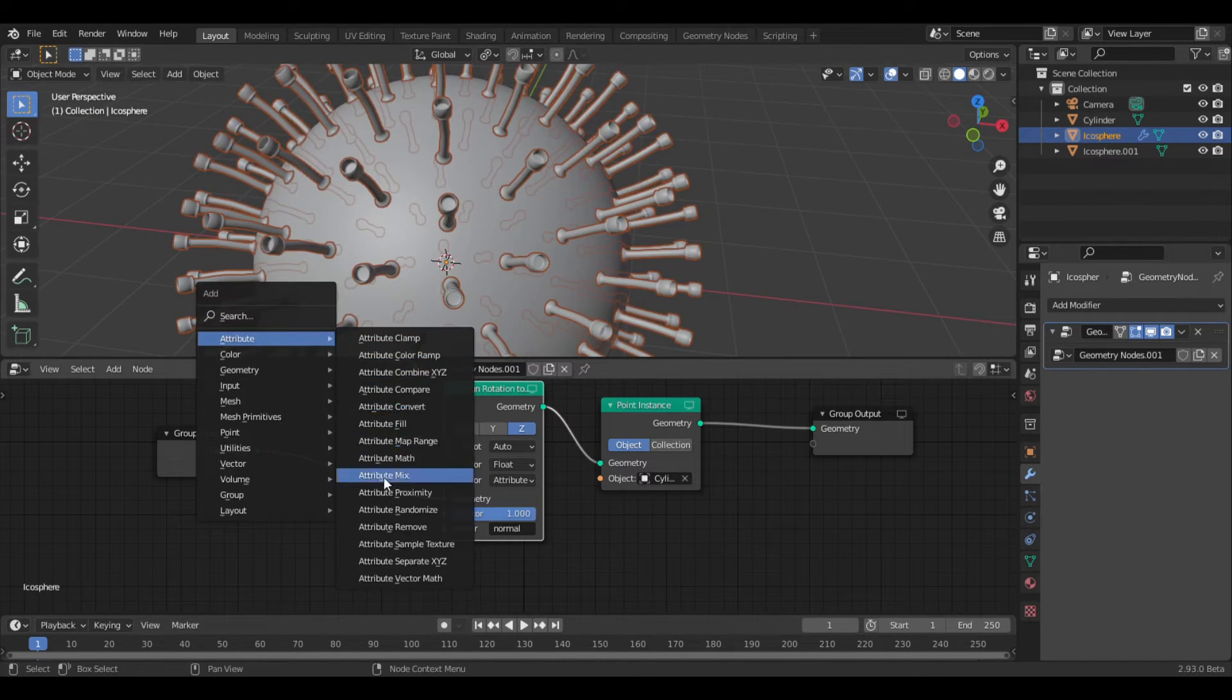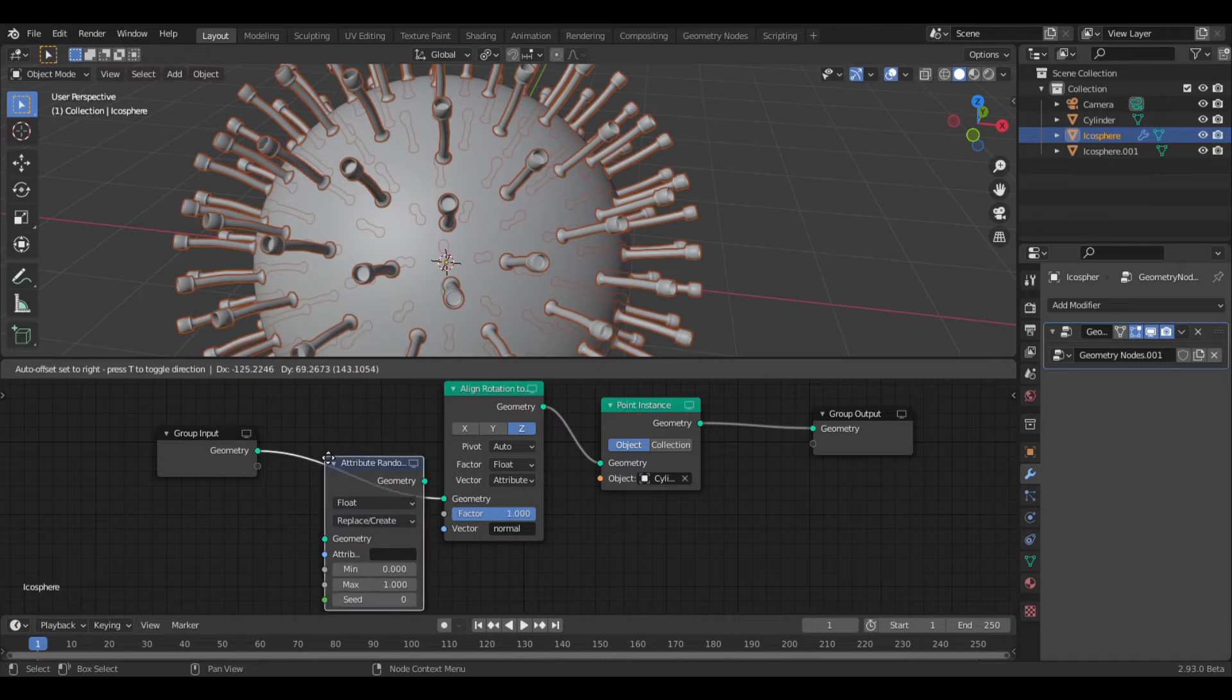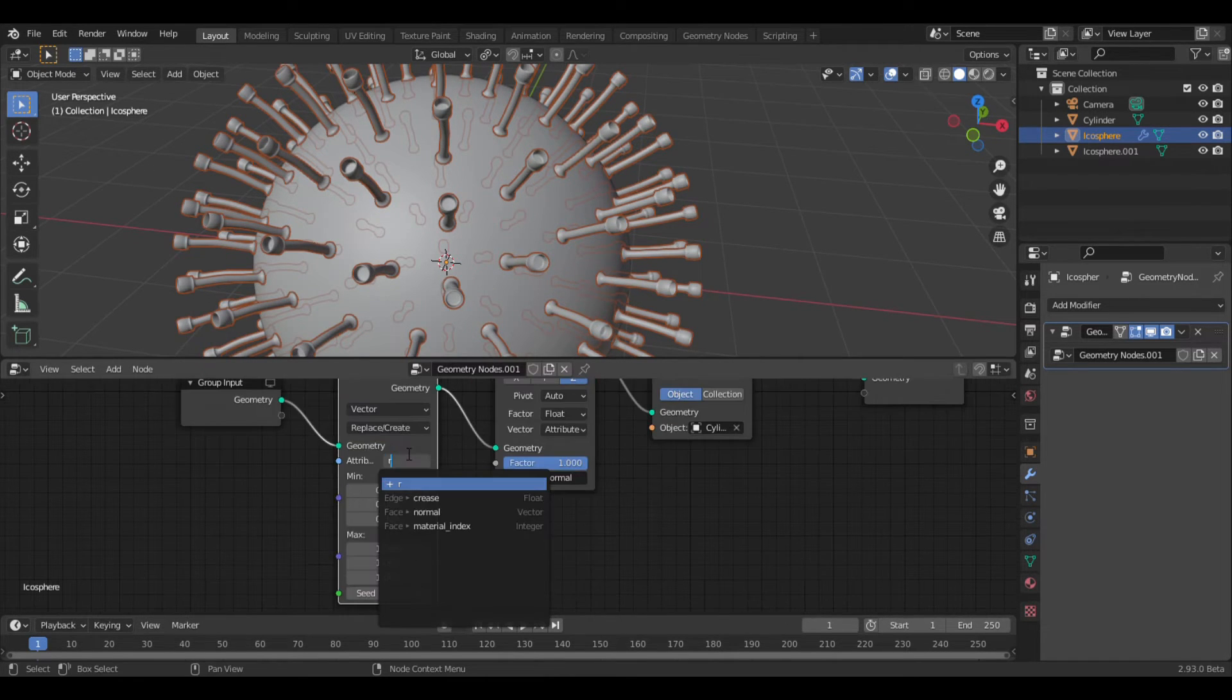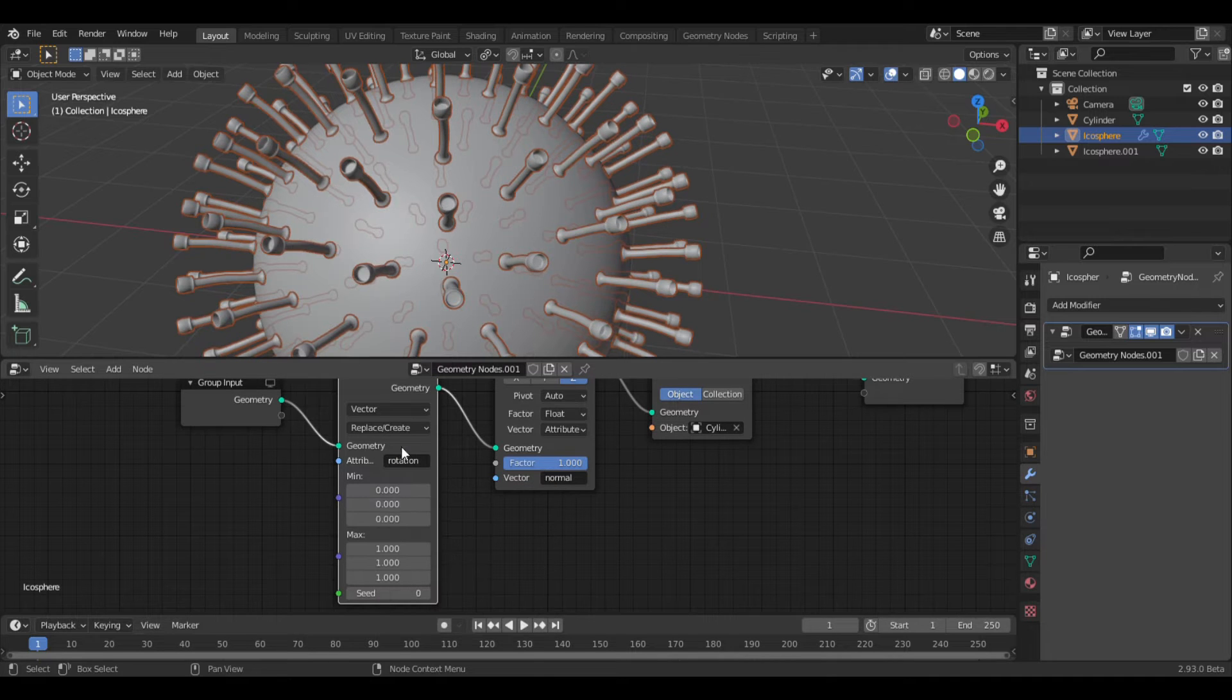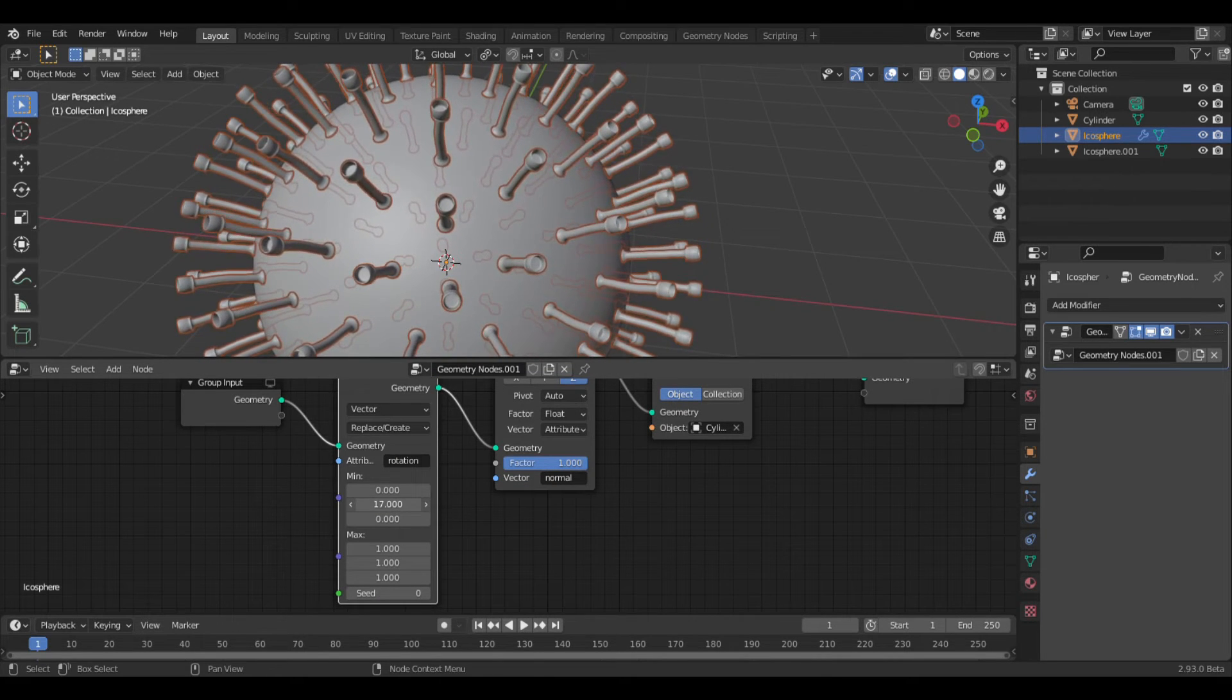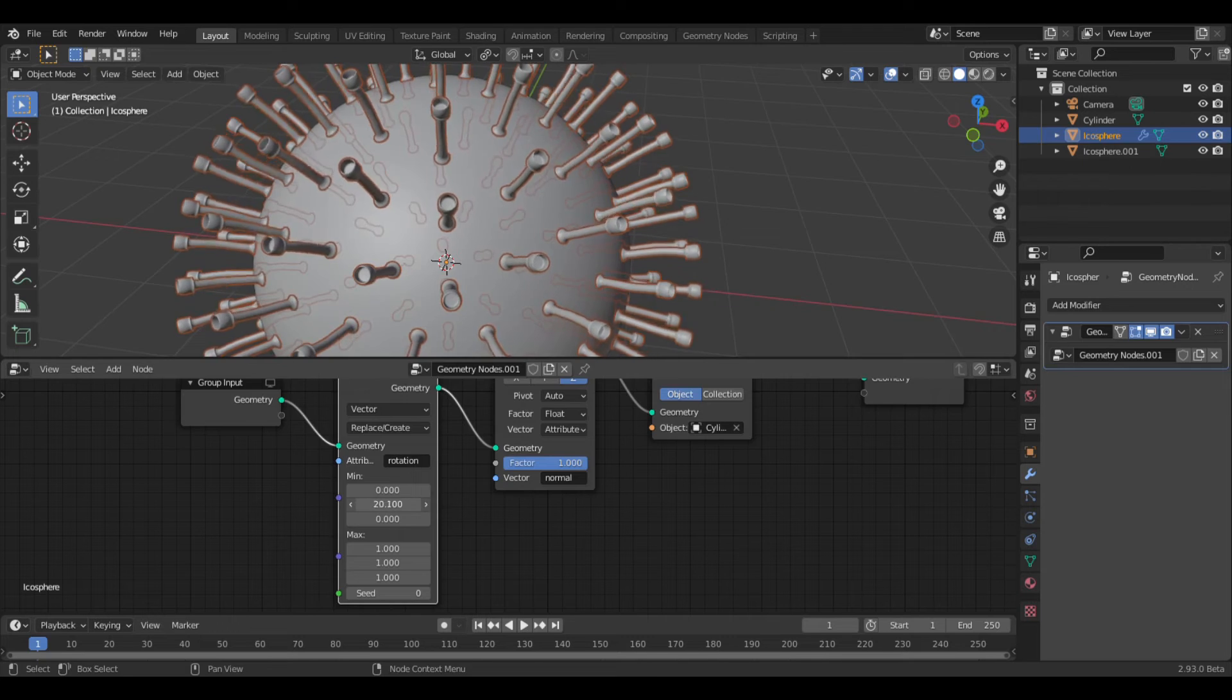One way to make this look a little more random is by adding an attribute, attribute randomize. Change the float to vector, and where it says attribute, type rotation. Now you can change some of these values, and it will give the individual spikes a random rotation.